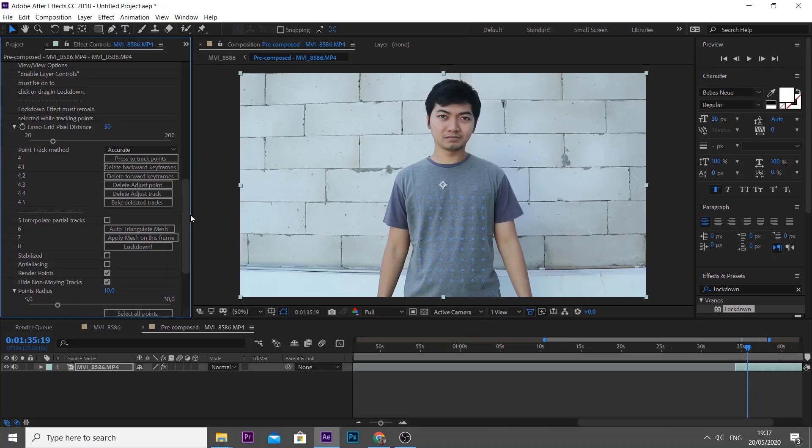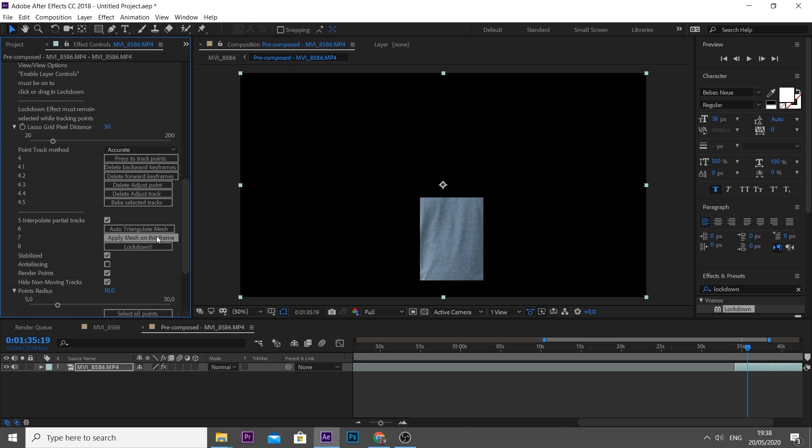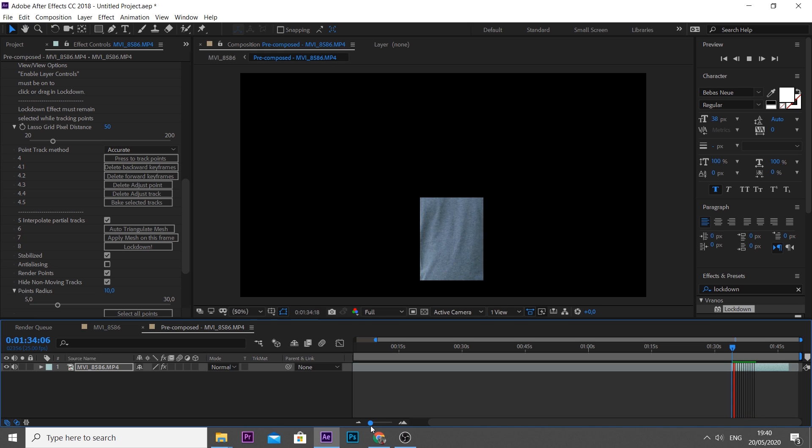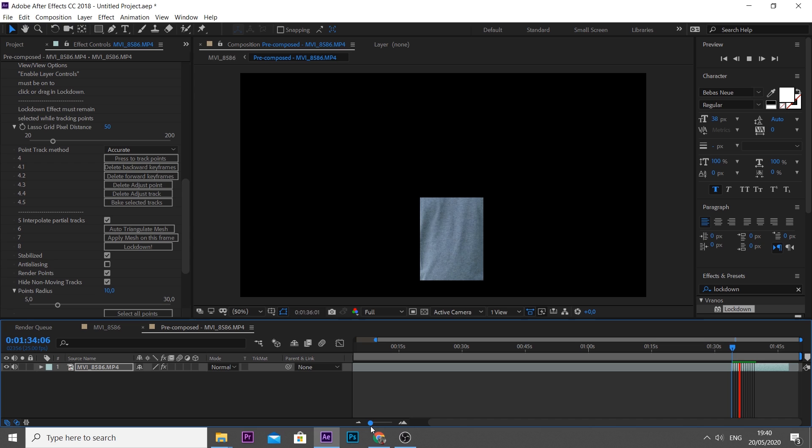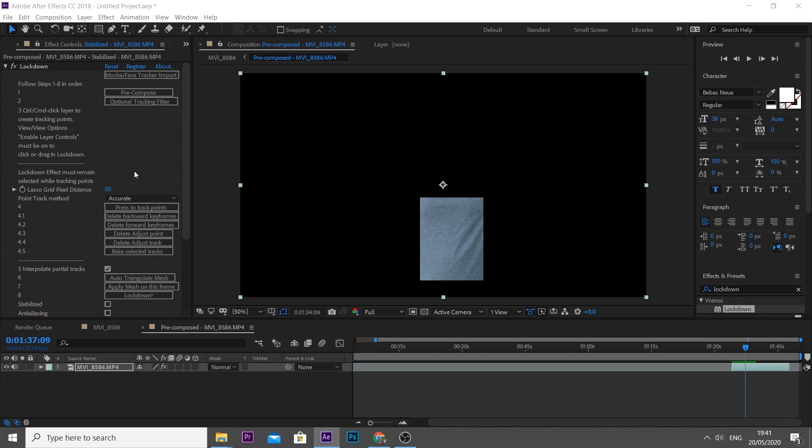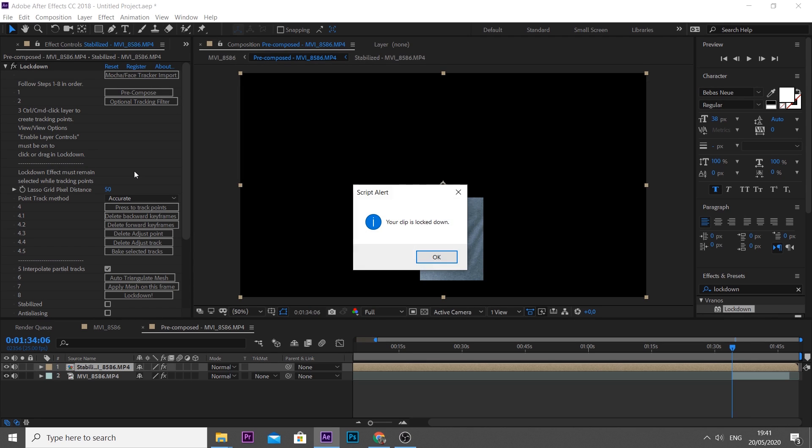Now step 5: tick interpolate partial tracks, then click auto triangulate mesh and click apply mesh on this frame. Then check on drum preview. If you see something jello or not look like your real shirt moving, it means the tracking fails to process perfectly. I will explain it later in the end of the video, but now we jump to last step. Press lockdown and don't press anything until you see the pop-up notification like this.